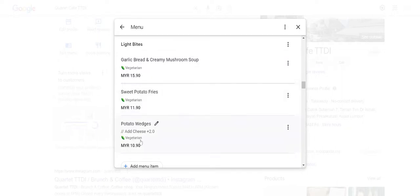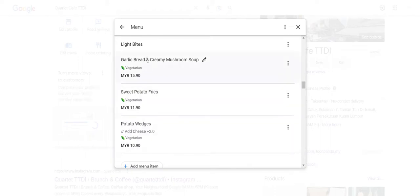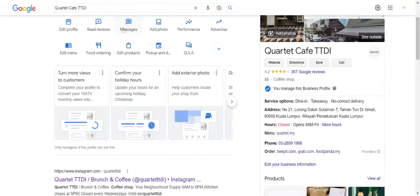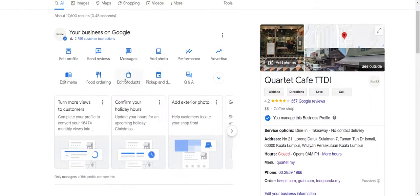So whenever people search for things like 'light bites vegetarian', these products would be appearing higher compared to what others are offering. Of course, not only for Google - it's actually very important for you to show your customers what you're actually offering.